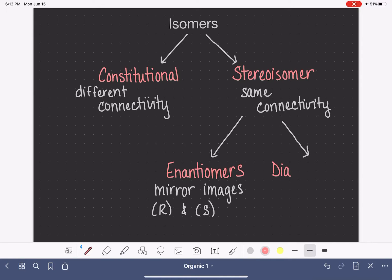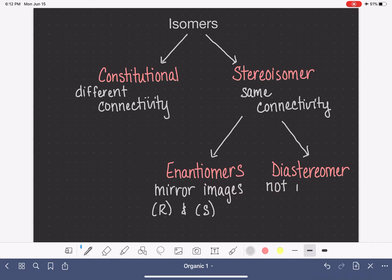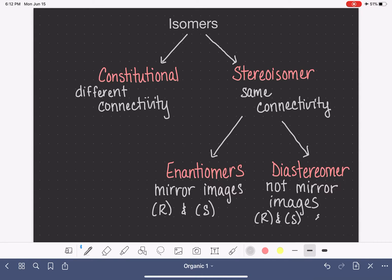The other type of stereoisomer is called a diastereomer. Diastereomers are stereoisomers — they have the same connectivity — but they are not mirror images of each other. Diastereomers can also be distinguished from each other using R and S notation, and if we're looking at an alkene we would use cis and trans notation.